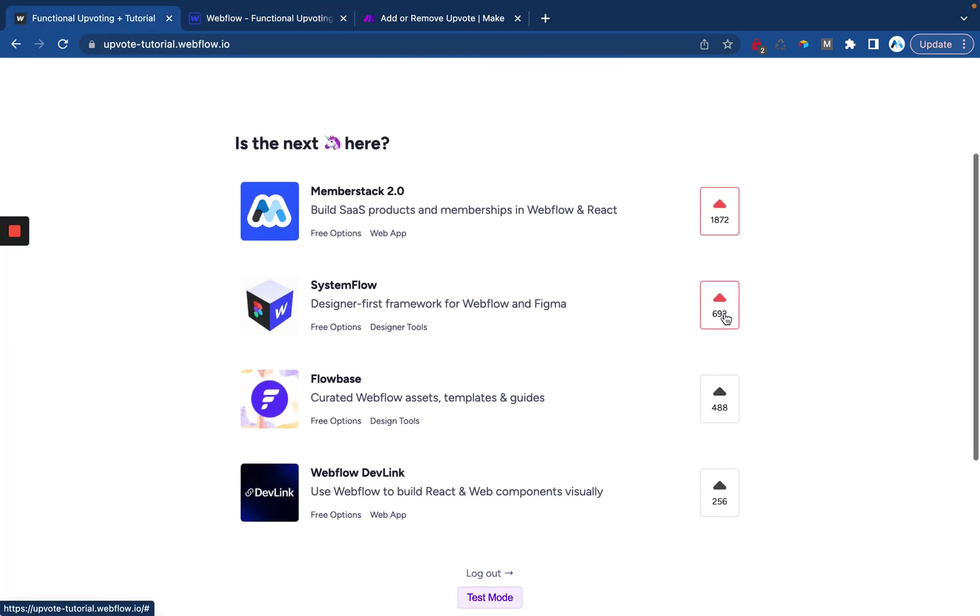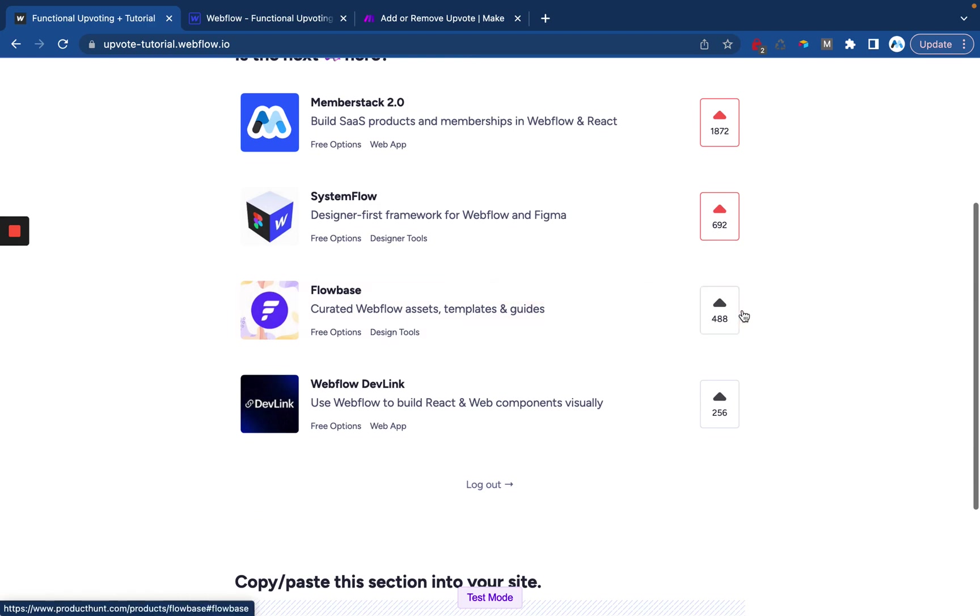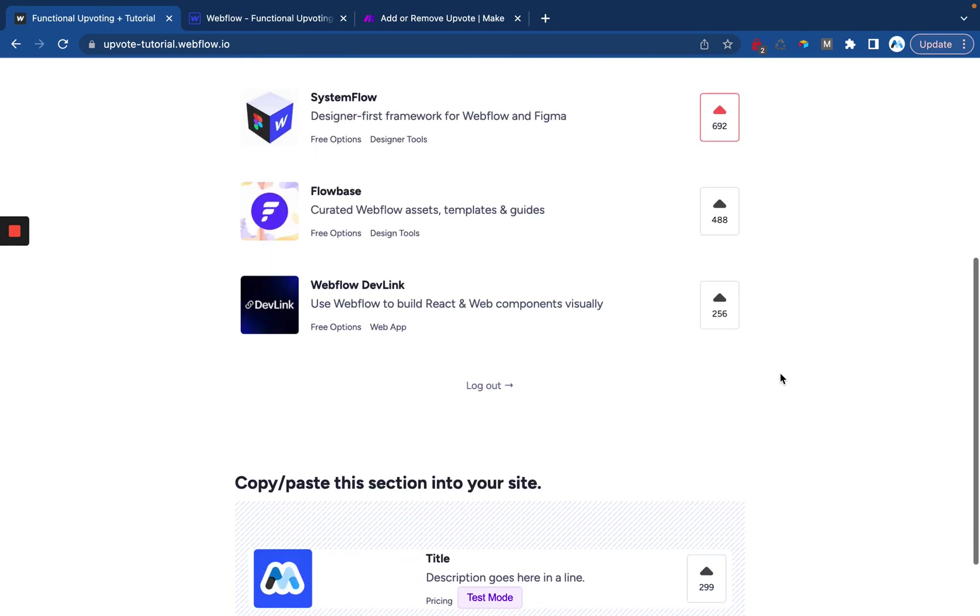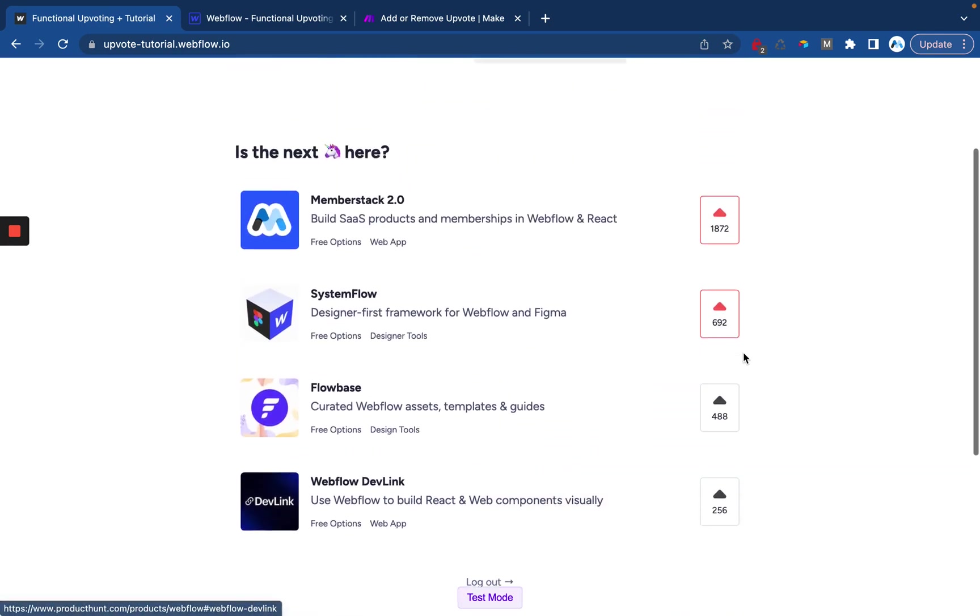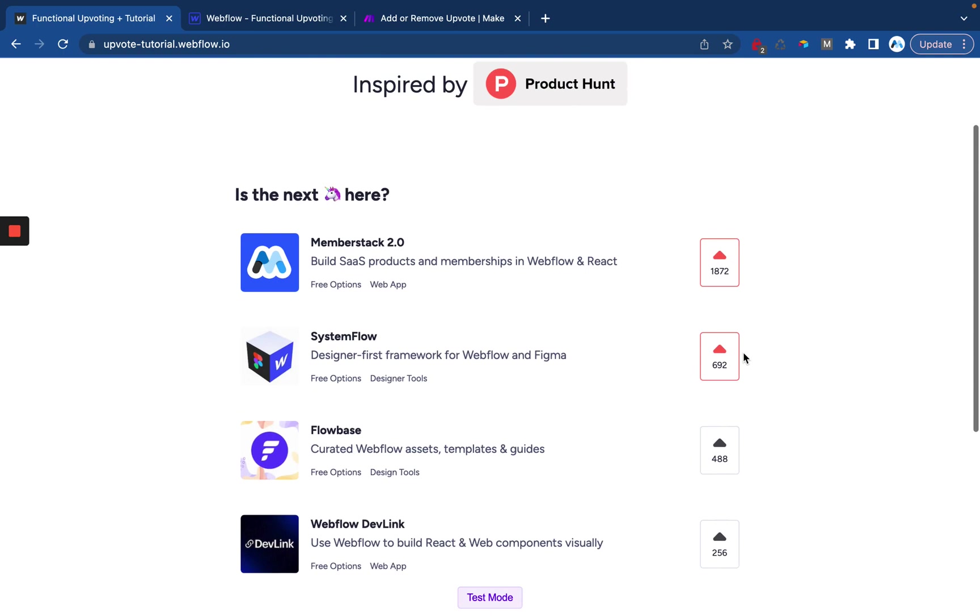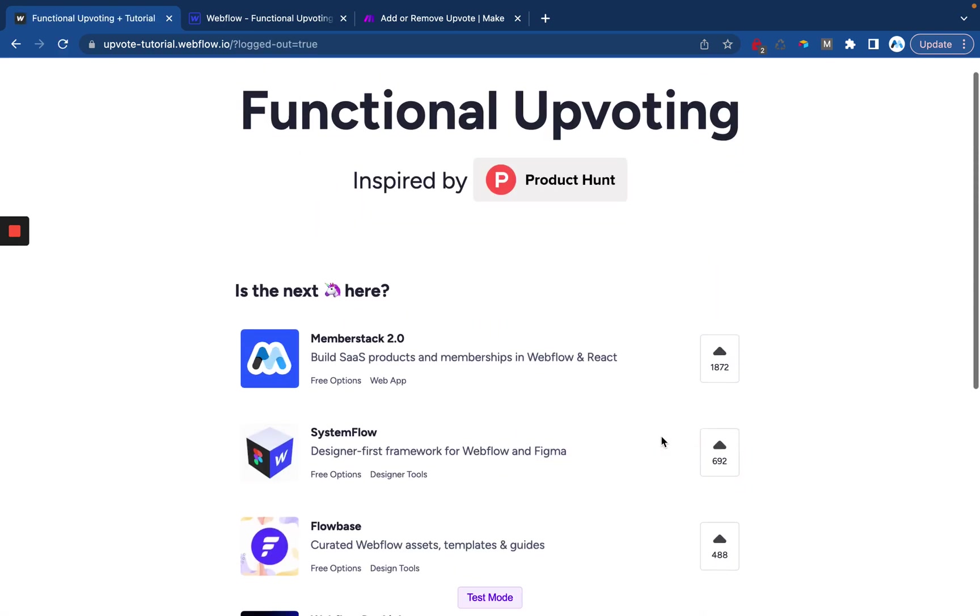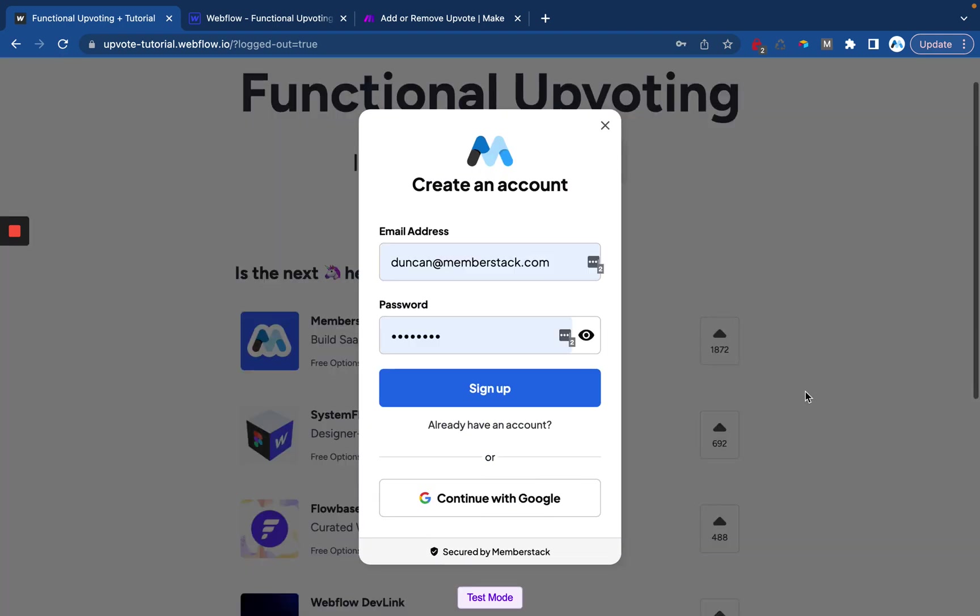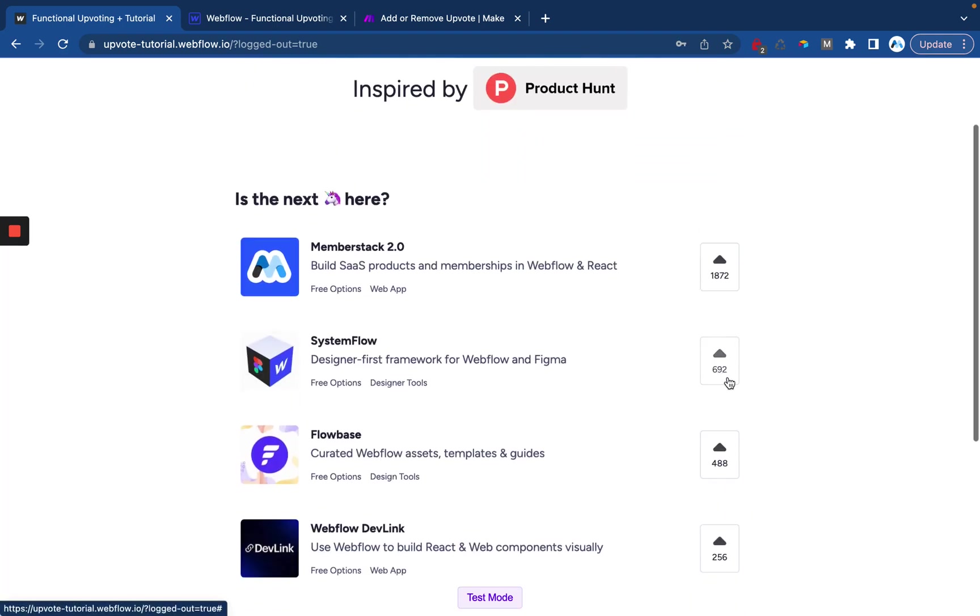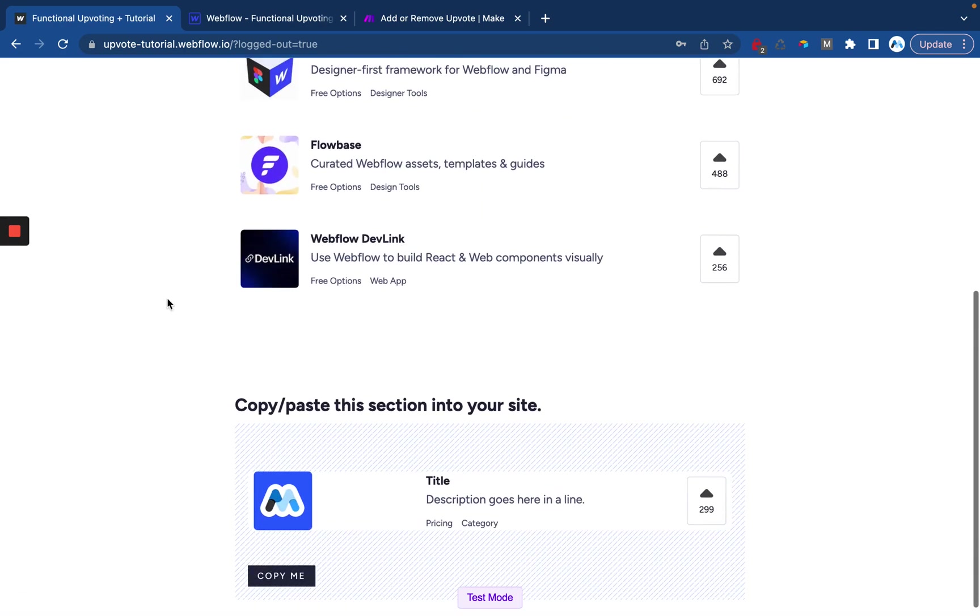So now we have our styling, we have the Make scenario setup, and we have our code on the page which is sending the data over to Make through the form. Whenever we click this button it's applying our styling or removing our styling depending on what's needed. And we're using MemberStack to basically block access to this little upvote button depending on whether or not the user is logged in or not. That's everything.